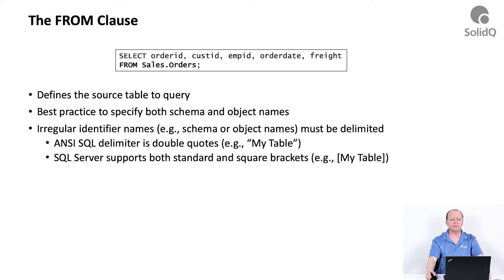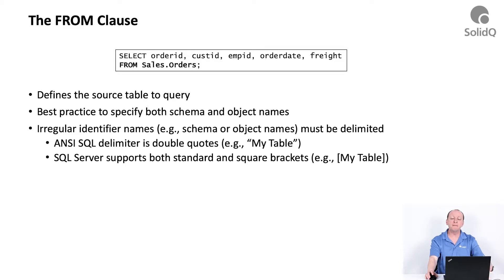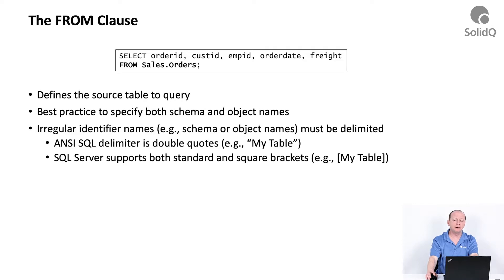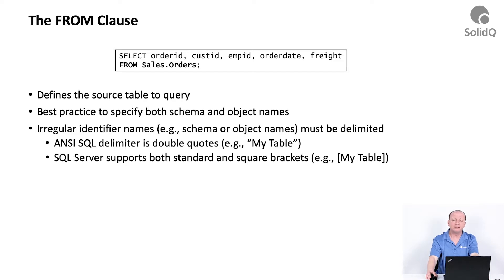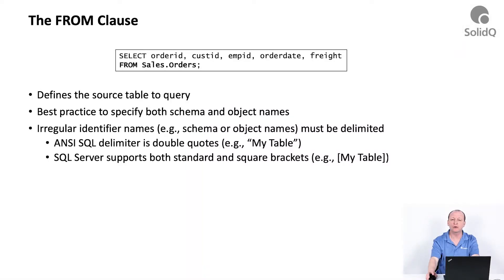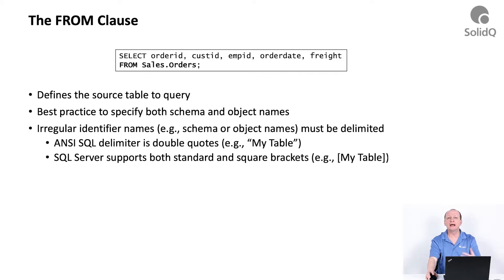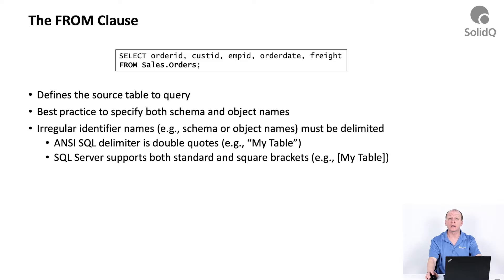A couple of words about the table that you will query within the FROM clause. We have best practices for how to refer to this table. You will see many people specifying only the table name without the qualifying schema name, but that's considered a bad practice because then you leave it to implicit schema name resolution. The best practice says always prefix the table name with the relevant schema name, which in our case is the sales schema. Also, all of the elements you see in the query that refer to identifiers—we have the table identifier, the schema identifier, and the column identifiers.